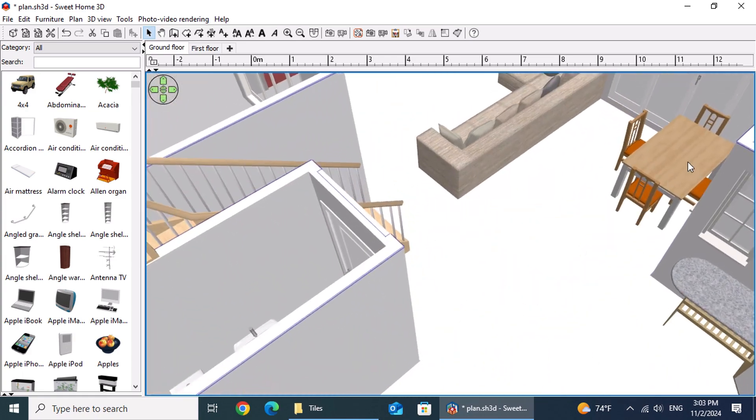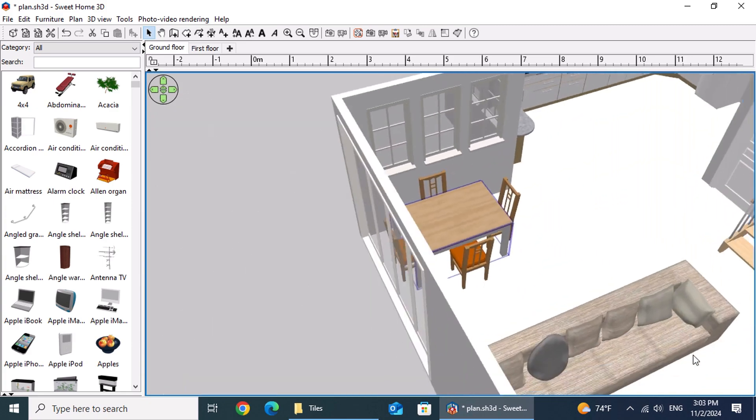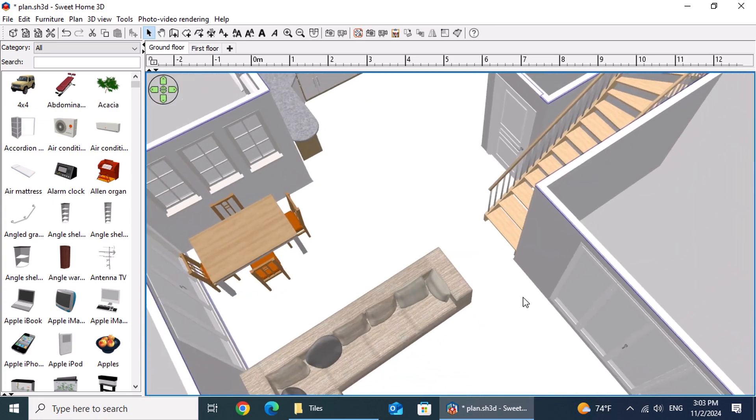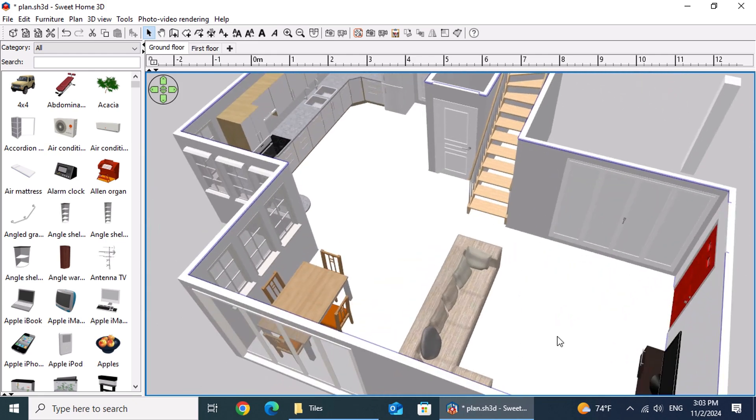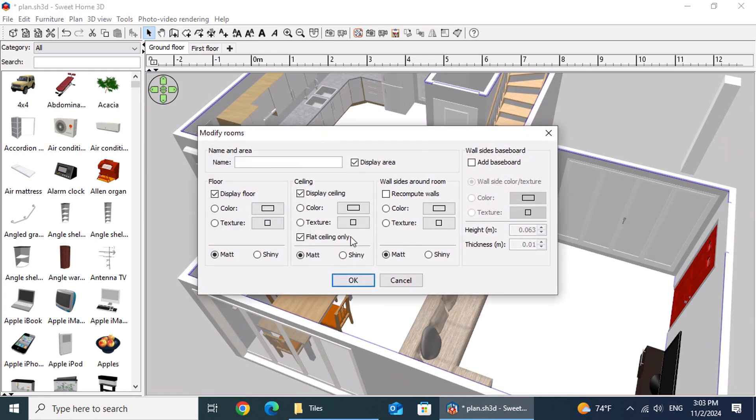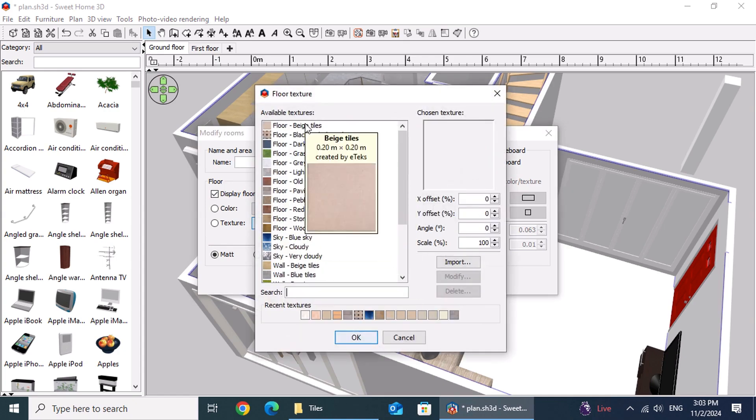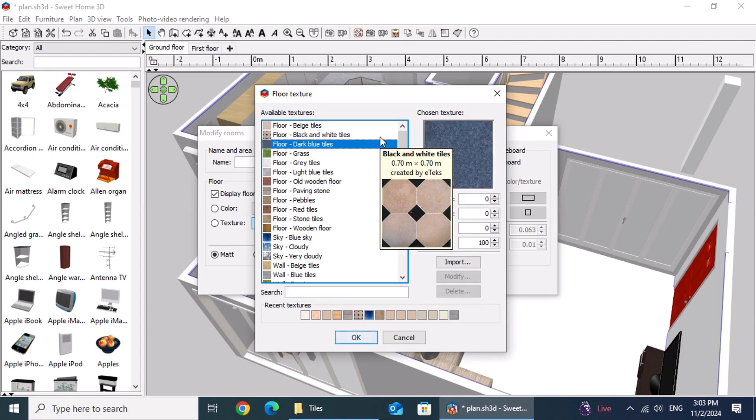In Design Amazing Interior Rooms Like a Pro, we also explored various methods for creating rooms. To change the floor tiles, start by double-clicking on the floor. In the Modify Rooms window, select the floor region, then click on the texture button. You'll have the option to choose from imported textures or browse the predefined Sweet Home 3D textures available in the list.